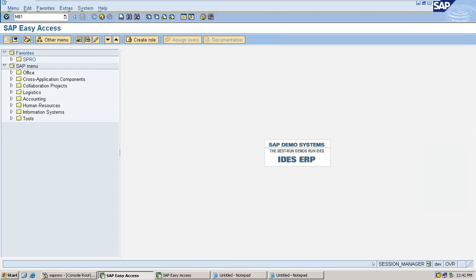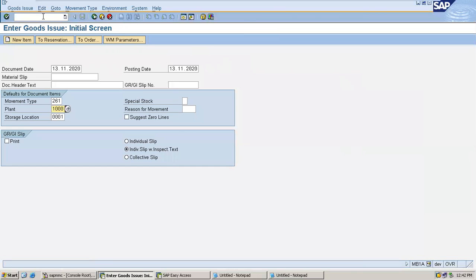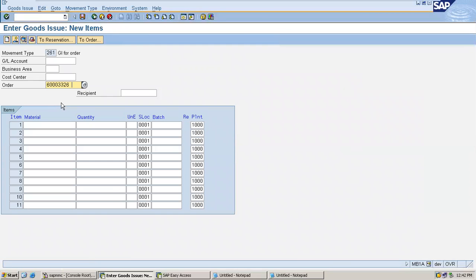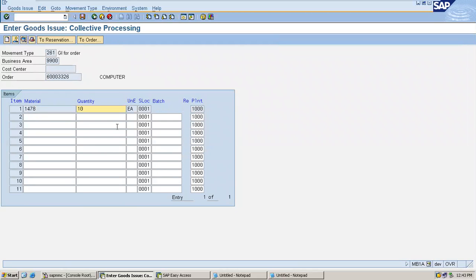Go to MFPA — the transaction code for issuing raw material to the production order. Movement type is 261 for production order. Plant is 1000, storage location is 1110. Press enter. Enter the production order number which I created earlier, and enter the raw material number 1478. For training purposes, I have created only one raw material in the bill of material. 1478 is the raw material — I am going to issue the goods to the production order.